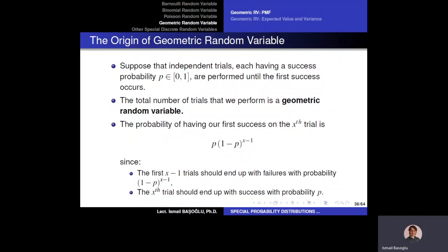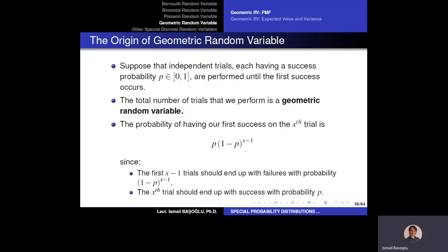The geometric random variable can take values from one to infinity. We need to calculate the probability of having our first success on trial x. If the first success happens on trial x, the first x minus one trials must all end in failures — with probability (1 - p) to the power x minus one — since we assume independence between these Bernoulli trials.